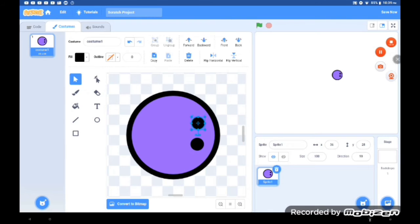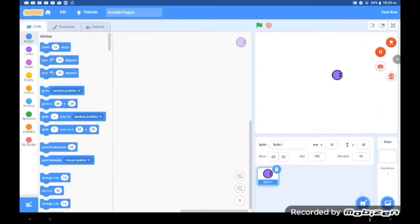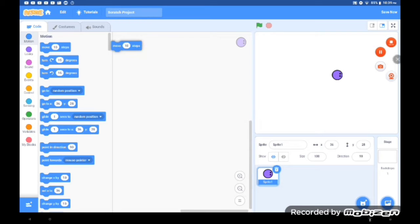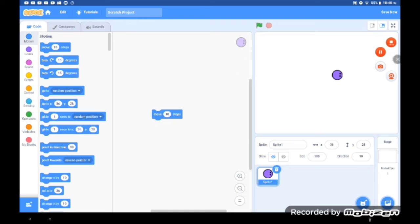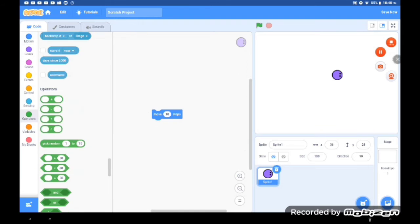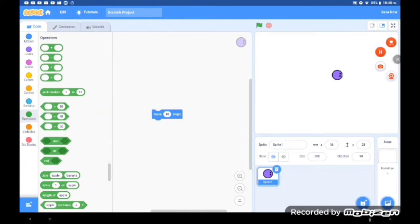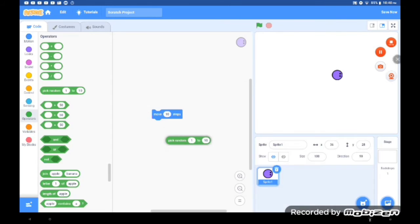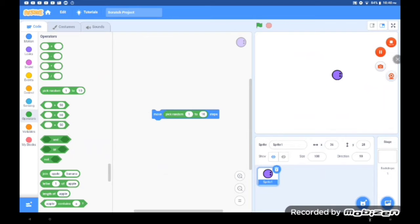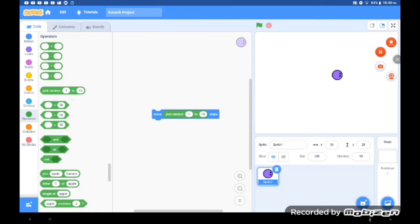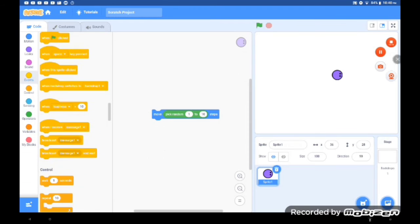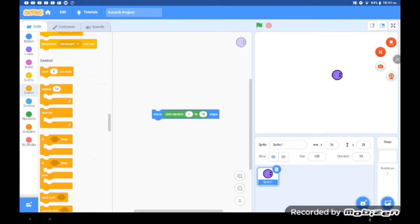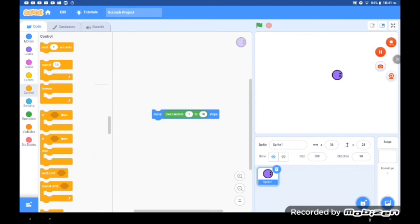The first thing you will need is a move 10 steps block, and pick random from 1 to 10. The little block explains it when you tap on it. There, I got 5.